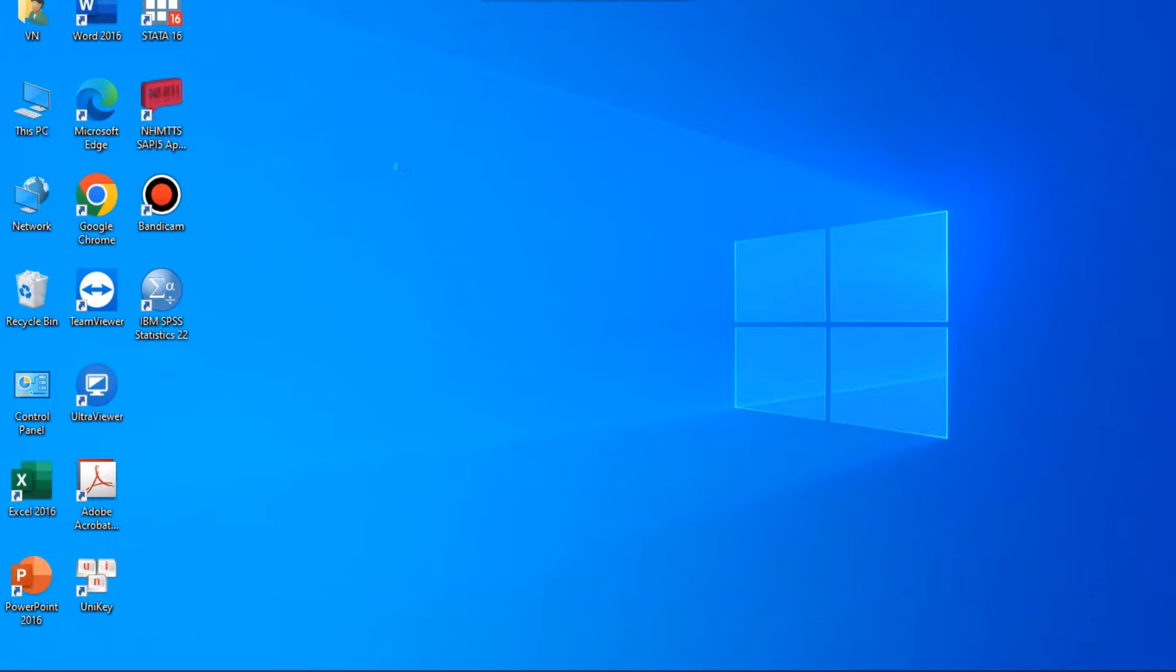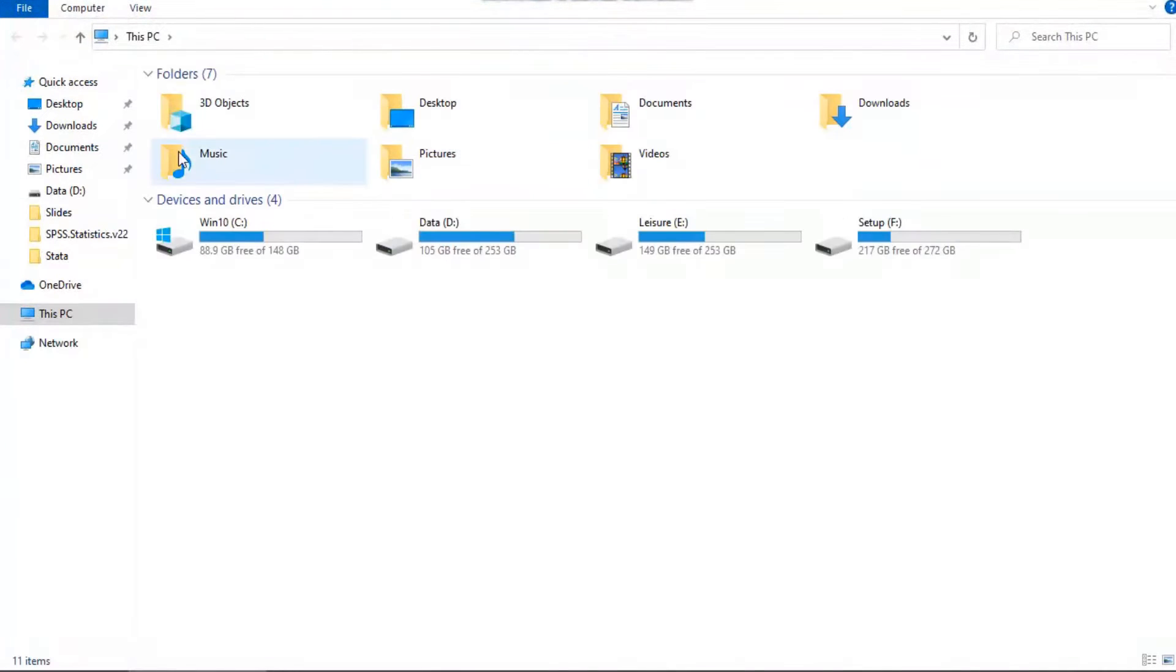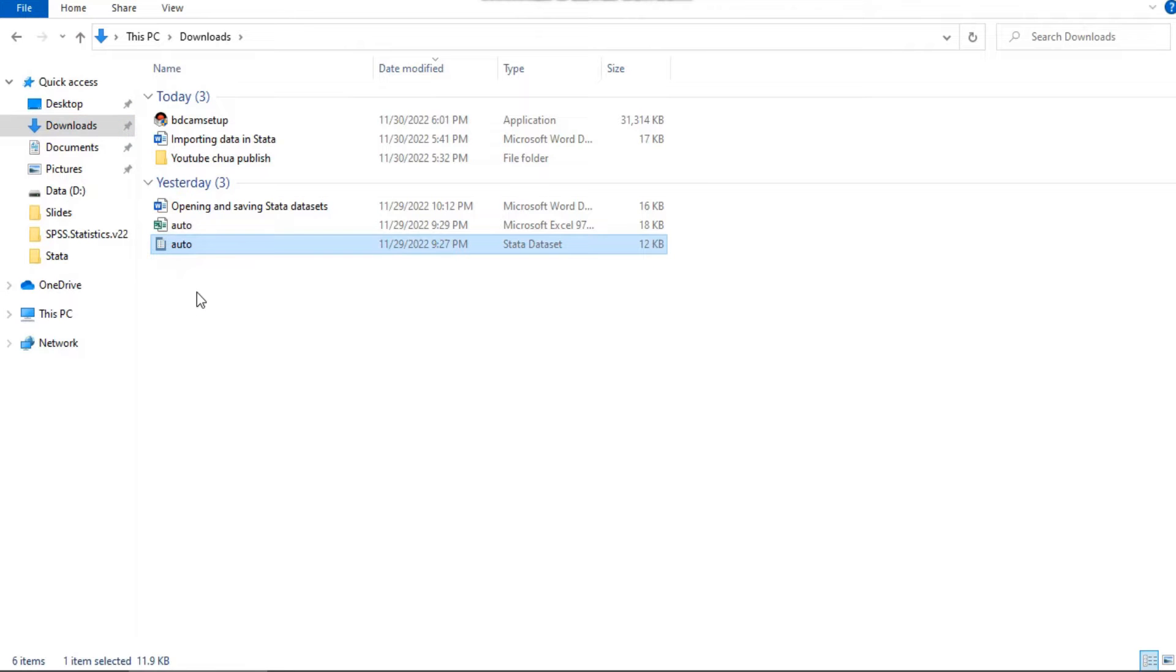In the easiest way, just double-click on a Stata data file, which is a file whose extension is .dta. Note that the file extension may not be visible depending on what options you have set in your operating system.